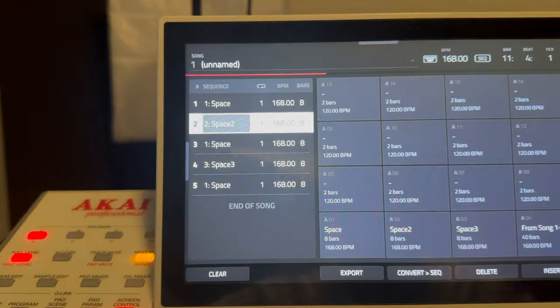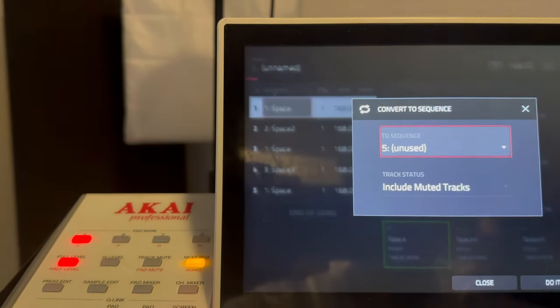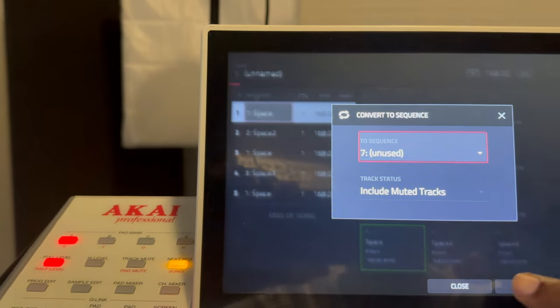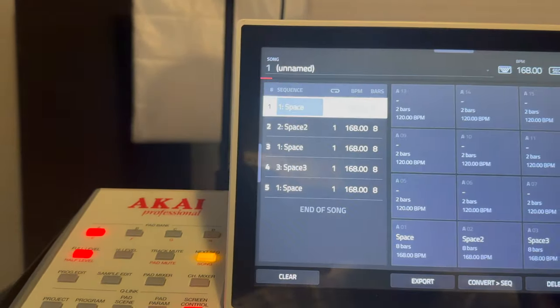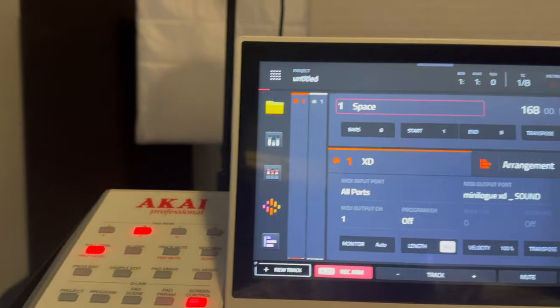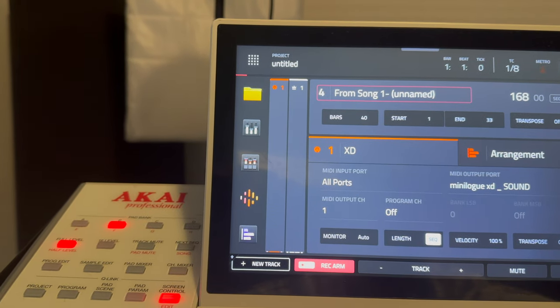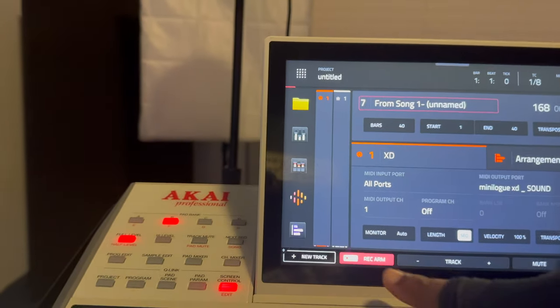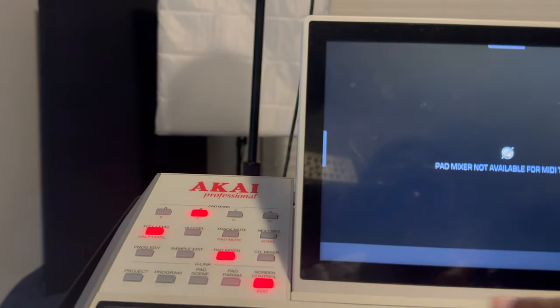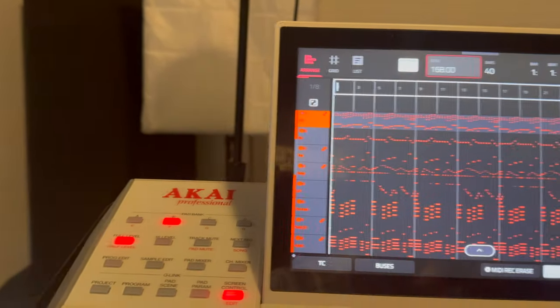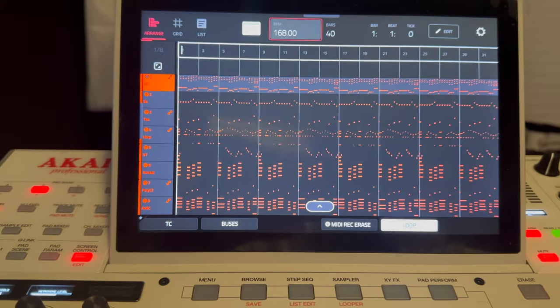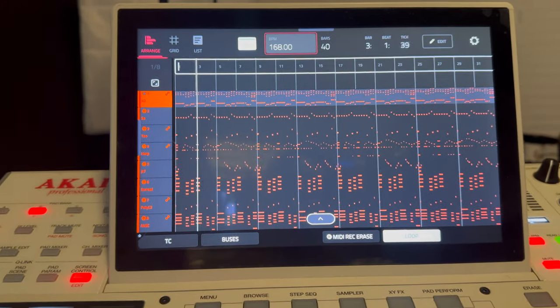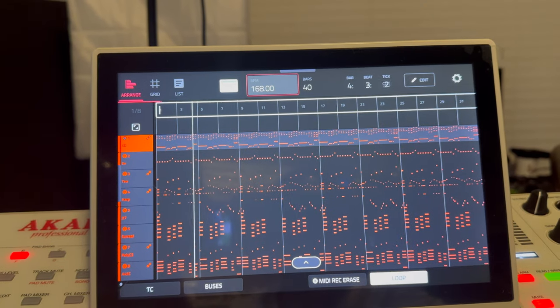Okay, so we got those. Now let's go to convert to a sequence. Let's put it on number, let's just move it up to number seven. Lucky number seven. Go do it. Go here to main. Go here to five, six, seven. All right, now if I go to arrange mode here. Oops. I got to get used to where the arrange mode is. Right there. Let's see what we got. Let's go.